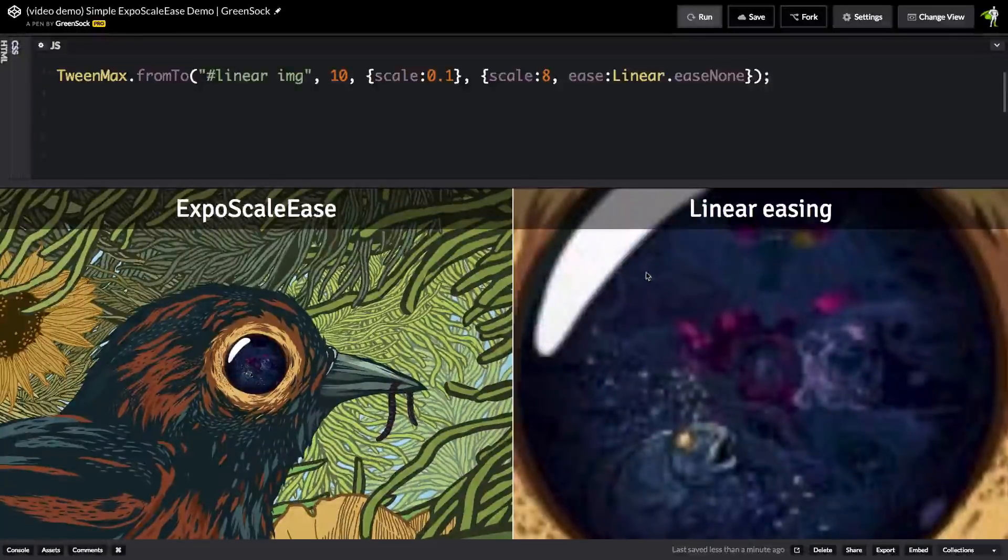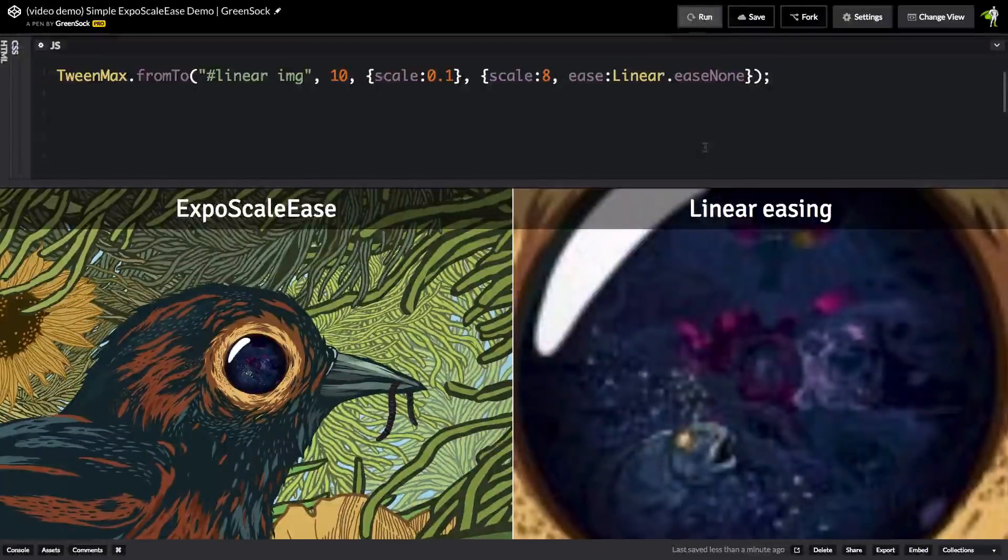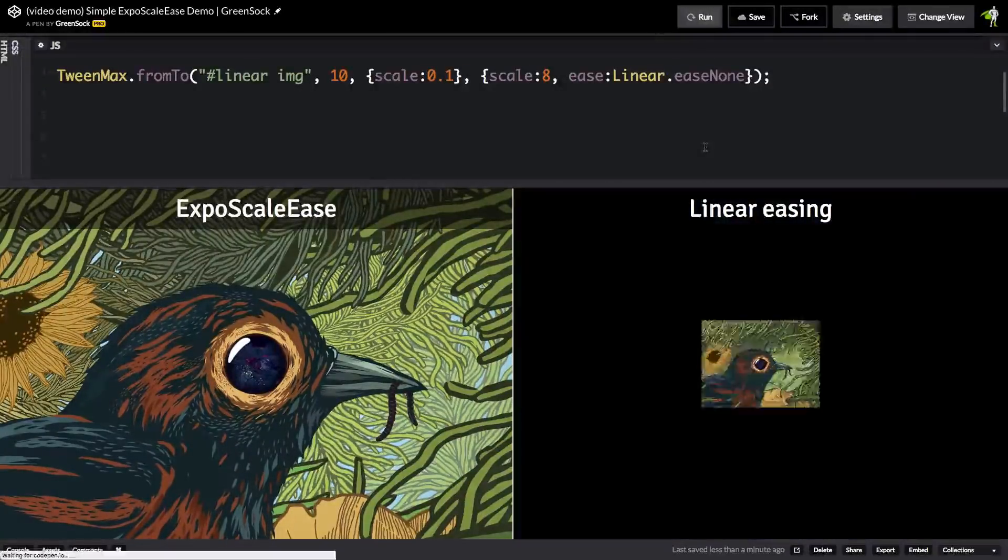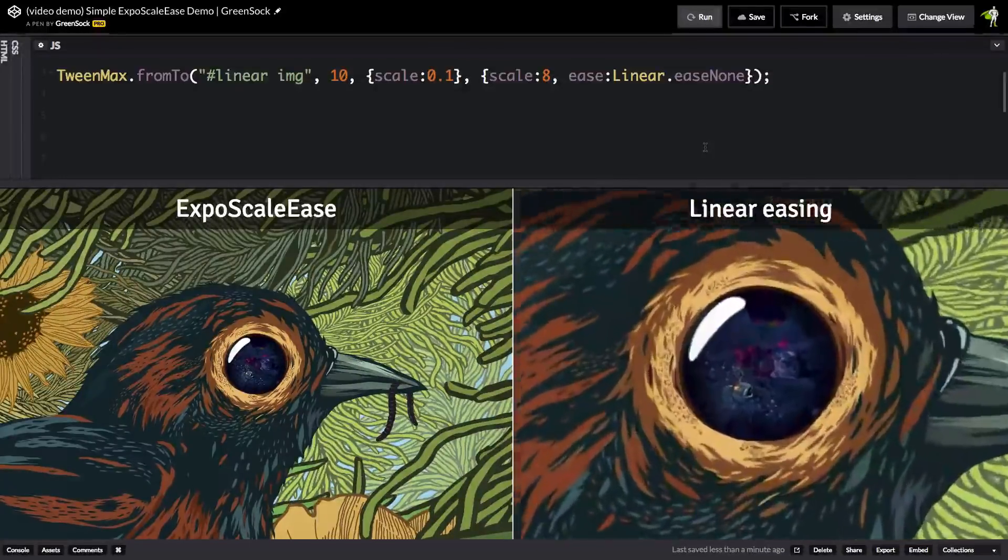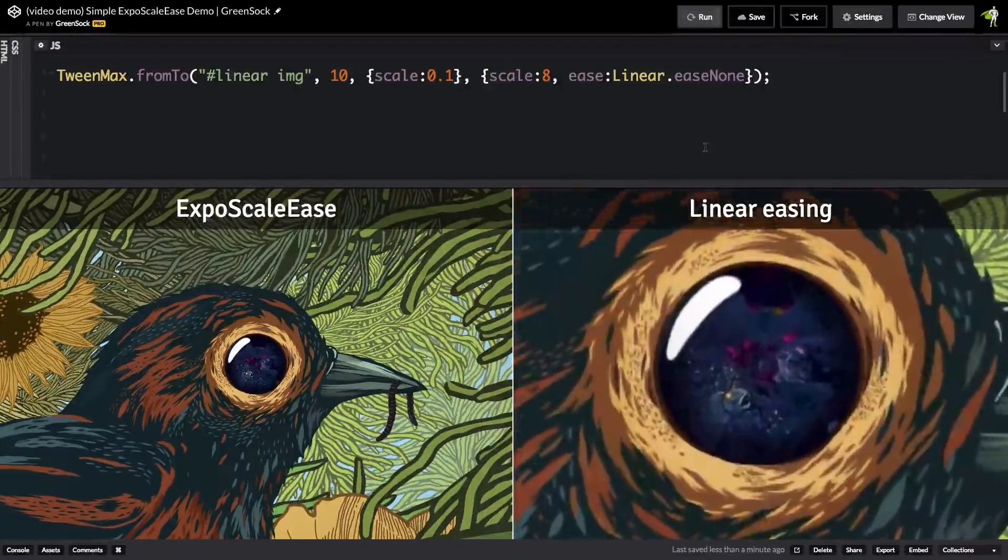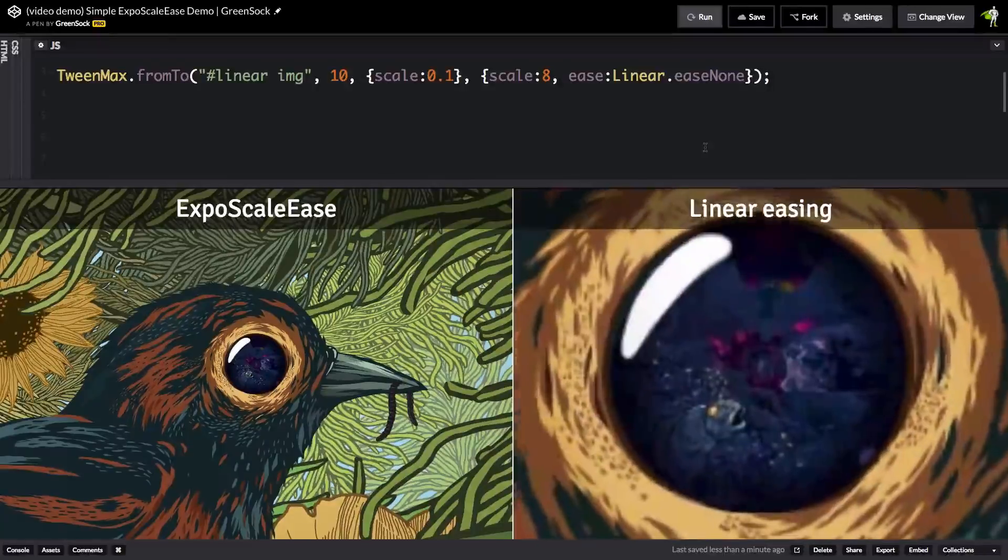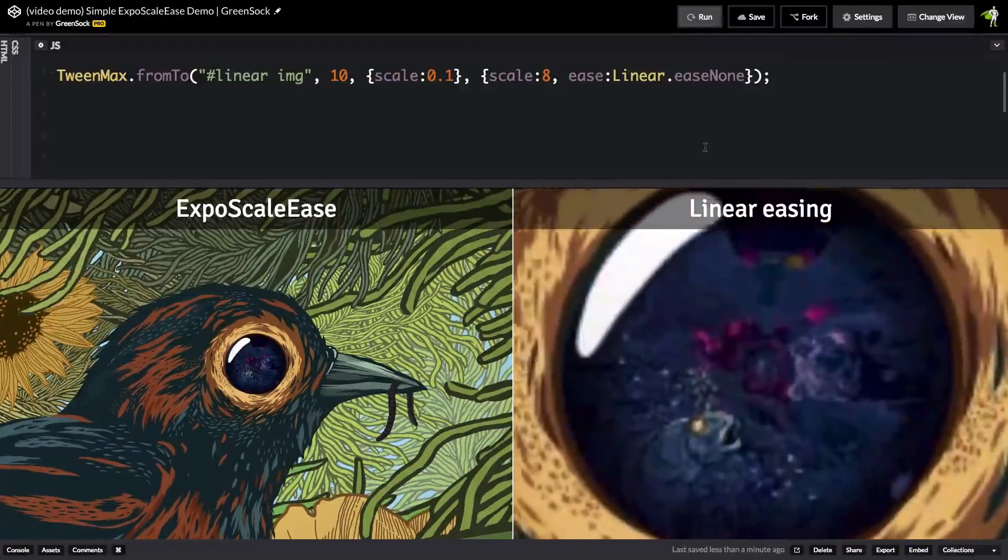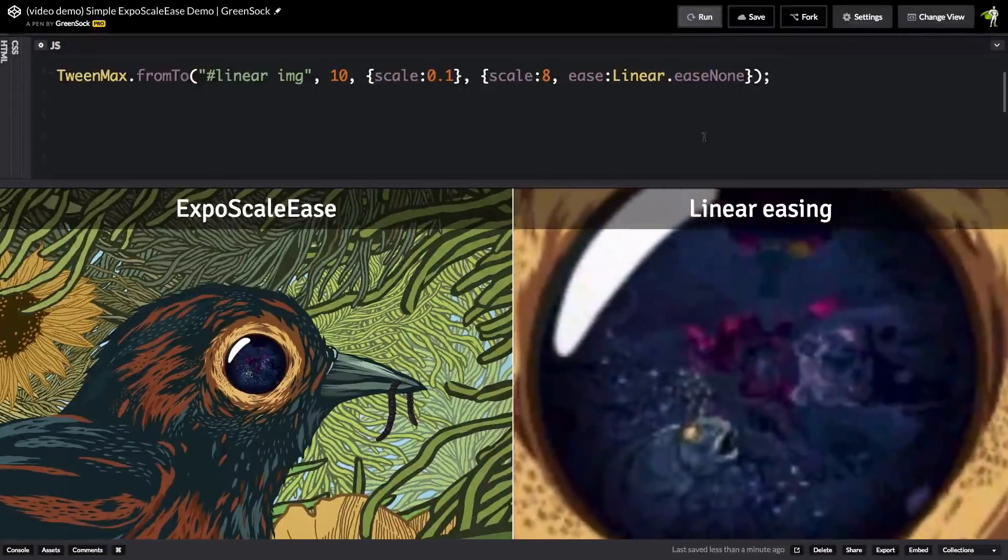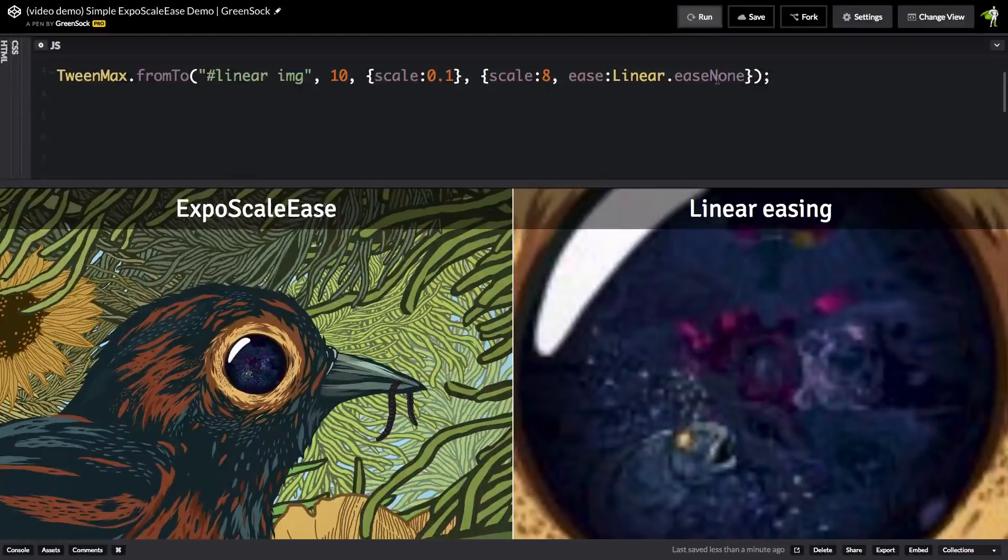Pay attention to the image on the right as I run this demo. Even though it's a linear ease, you'll see that it starts really fast and then slows down. It's not a constant rate of change that we would be expecting with a linear ease. Let me run it one more time so you can see.